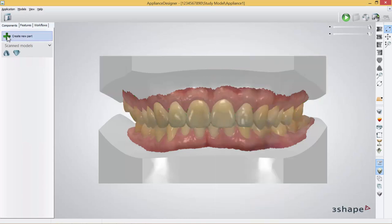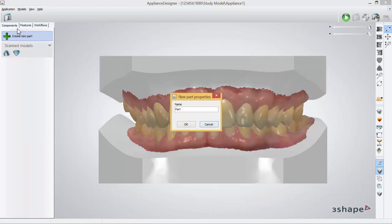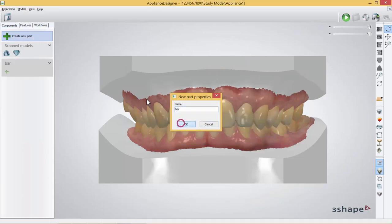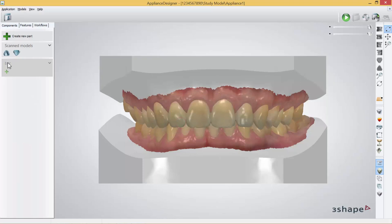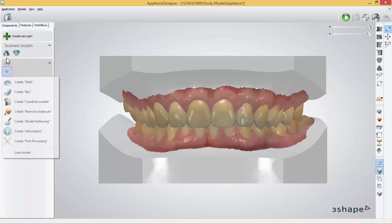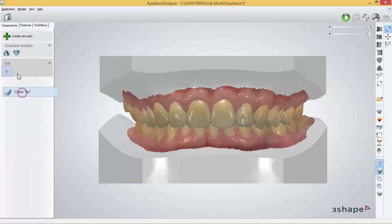You can also go to create new part, press this one and enter the name of the part you wish to build. Press OK and over here you can press plus and then create bar.